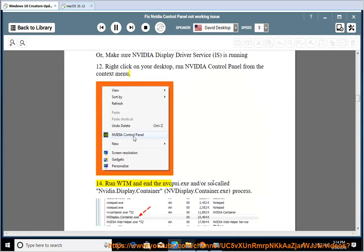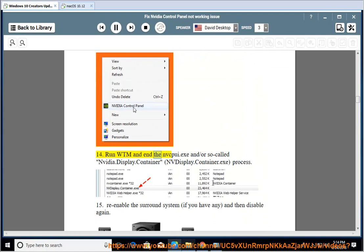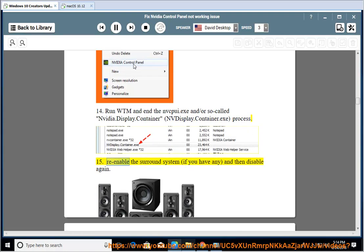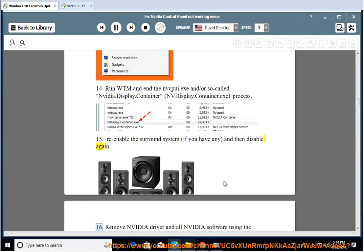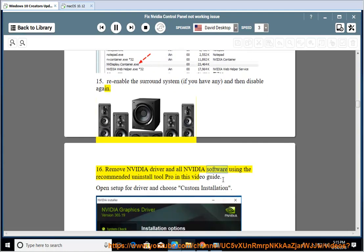14. Run Task Manager and end the nvcplu.exe and/or NVIDIA.display.container.exe process. 15. Re-enable the surround system if you have any, and then disable again. 16. Remove NVIDIA Driver and all NVIDIA software using the recommended Uninstall Tool Pro shown in this video guide.